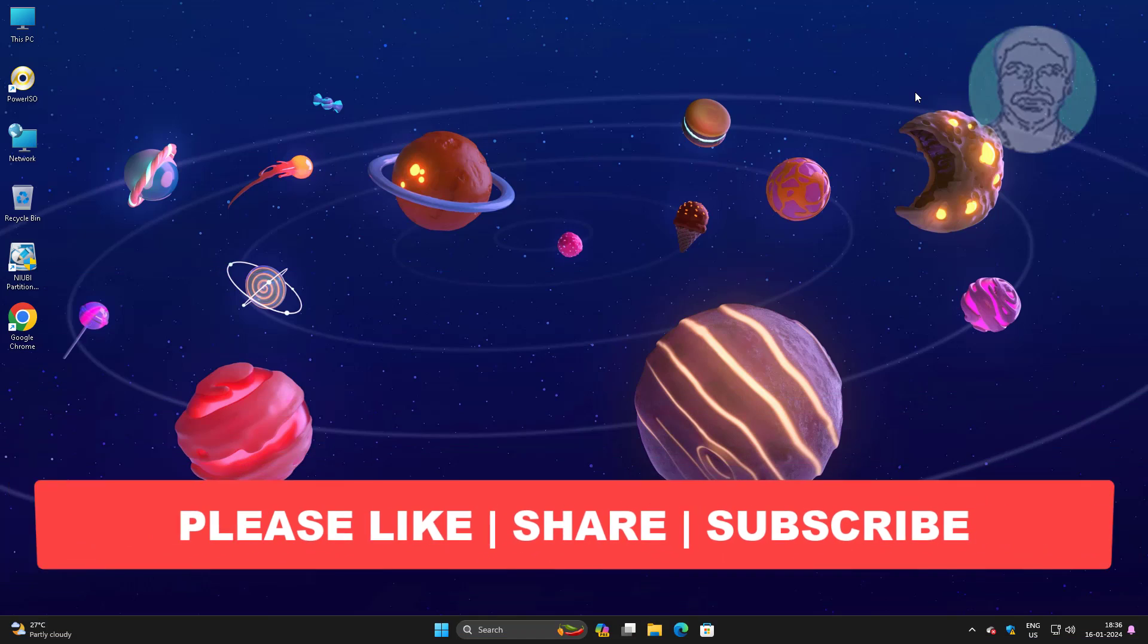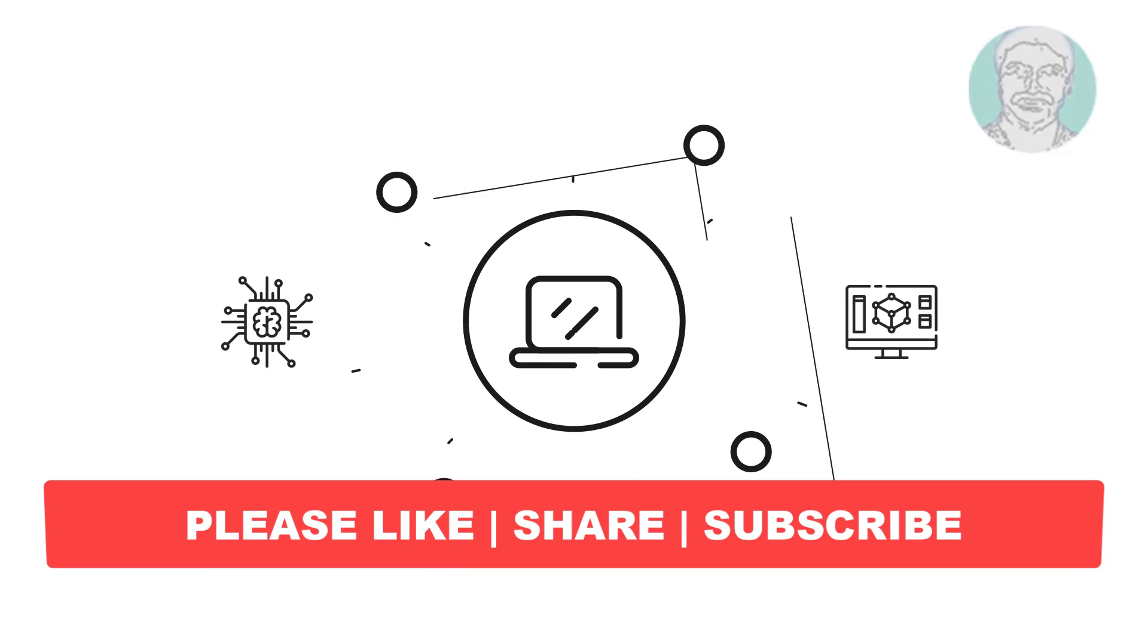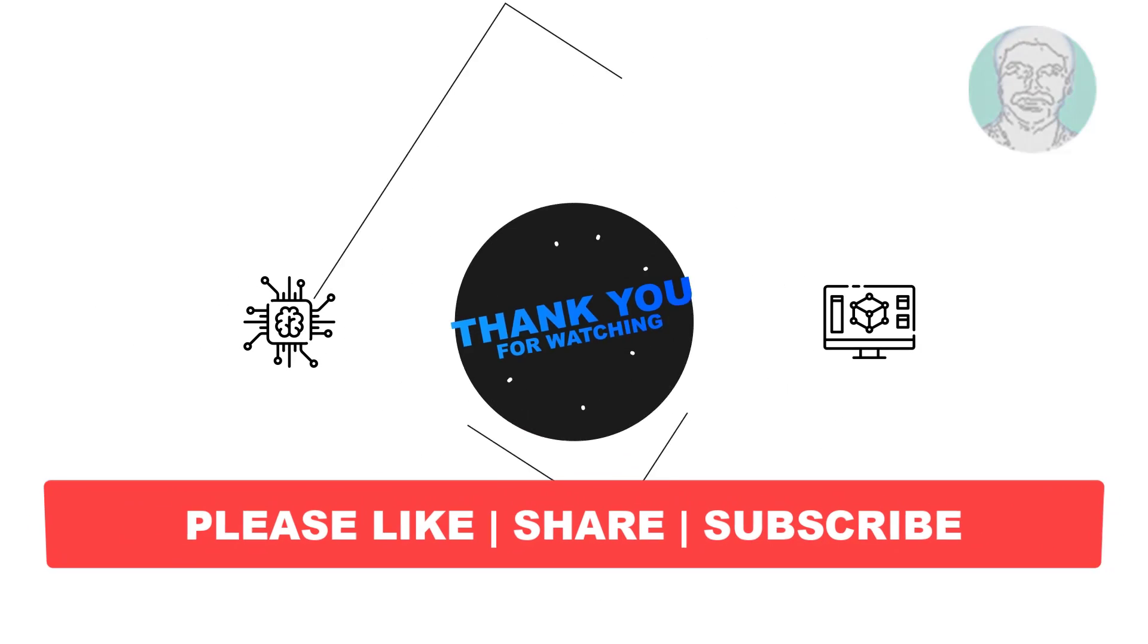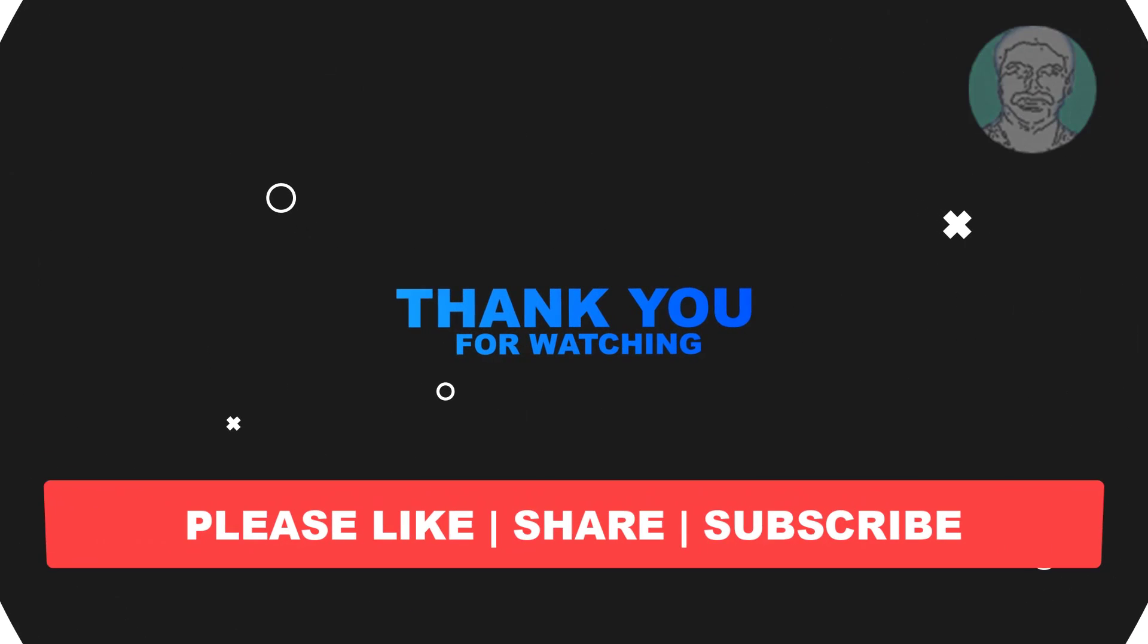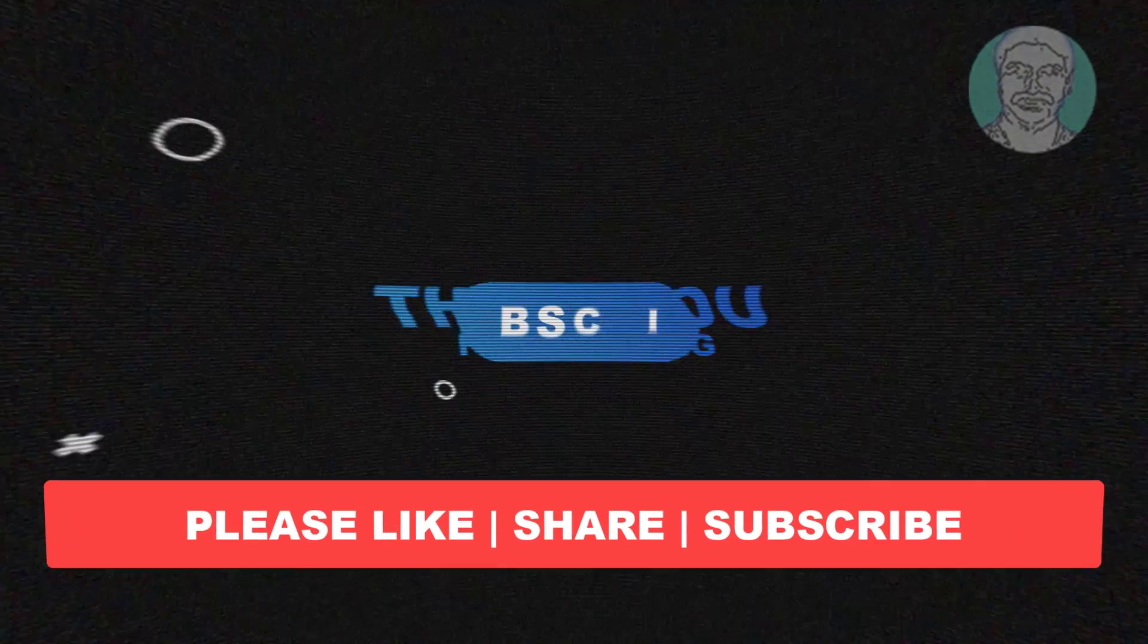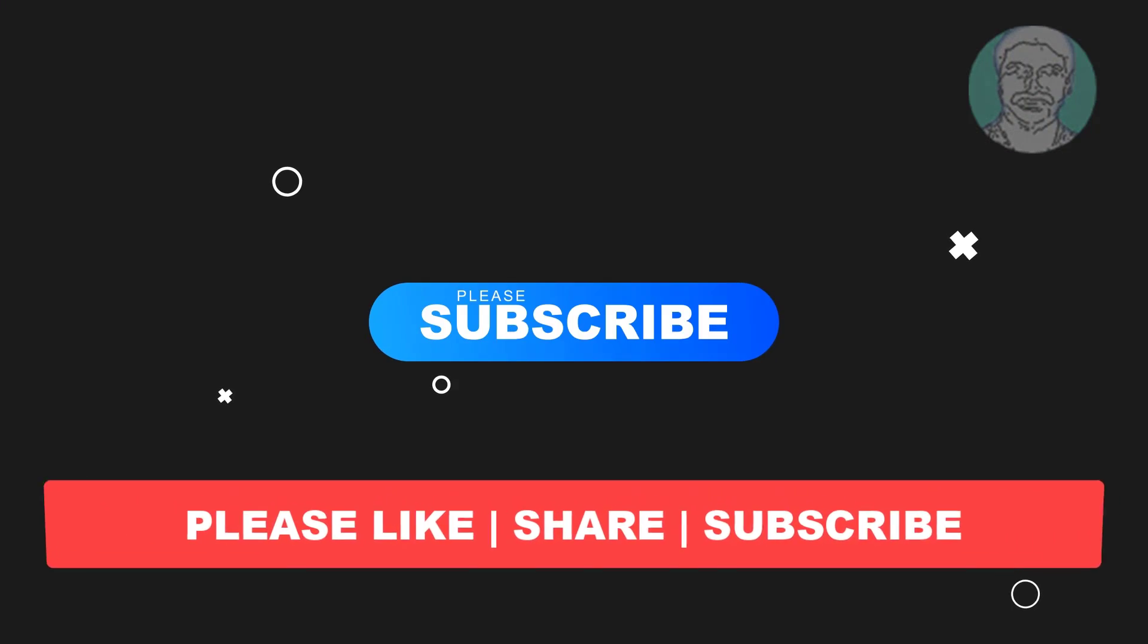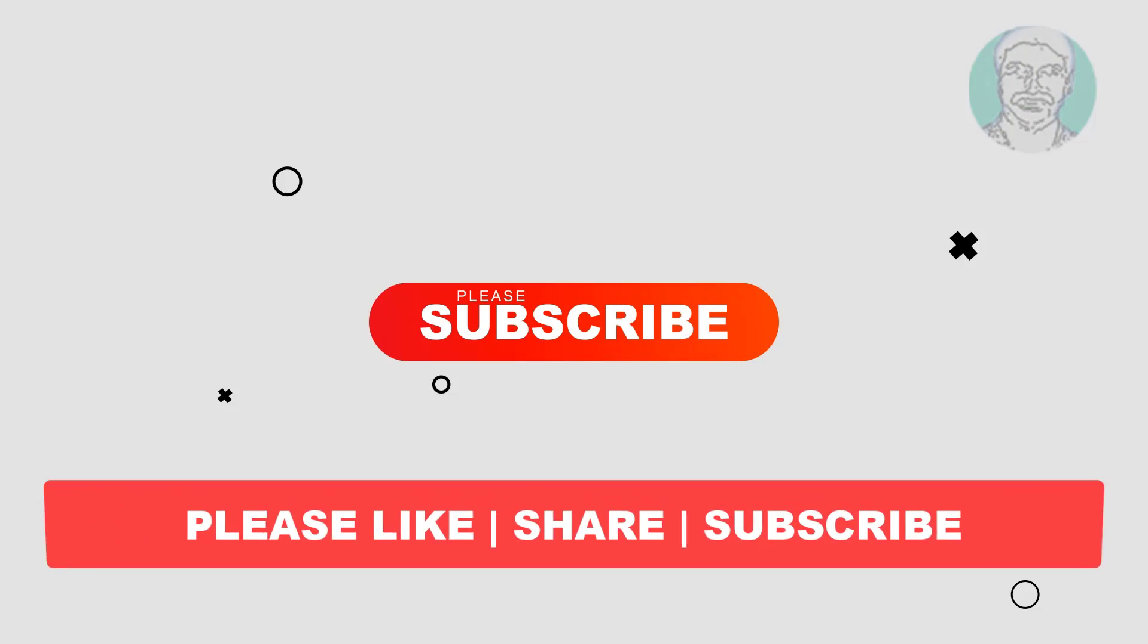I hope this video tutorial helps you. Please like, share and don't forget to subscribe to my channel. Thank you very much, see you next video.